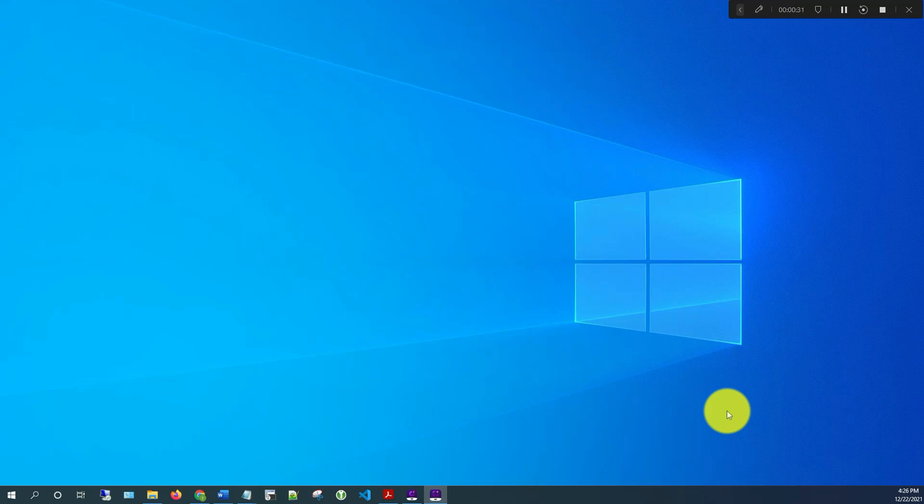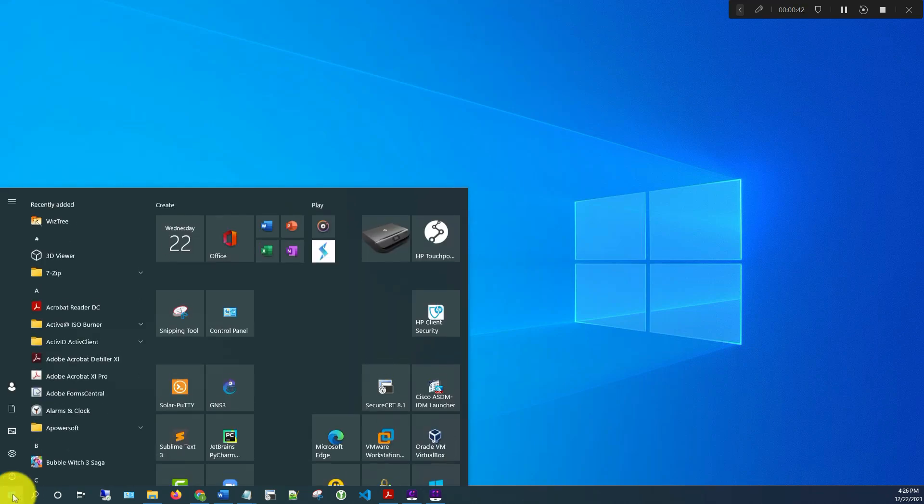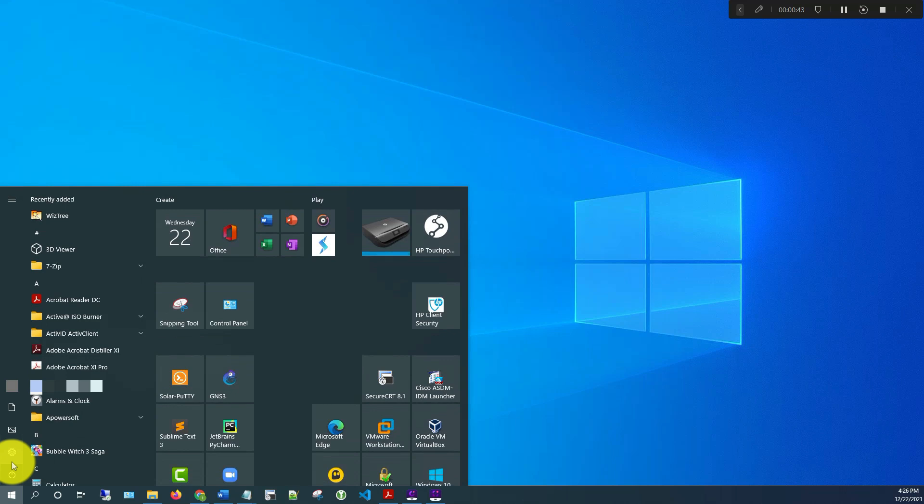The first thing you want to do is go to the Start icon here and click on it, then click on Settings.